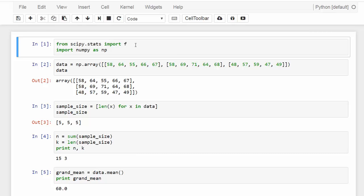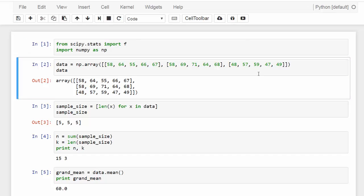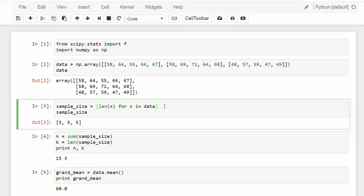First of all, I import F-distribution from the SciPy stats package, and I'm also importing the NumPy package. We're going to keep all the data in a NumPy array — those five numbers are the units produced by five workers assigned to method A, and so on. Using list comprehension, we can find the sample size for each of the three treatments. As we already know, in a total of 15 workers, five are assigned to each of the three treatments, so the sample size for each treatment is 5, 5, and 5. The total sample size is 15, and K — the number of treatments — is 3.